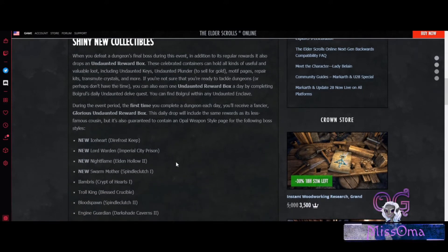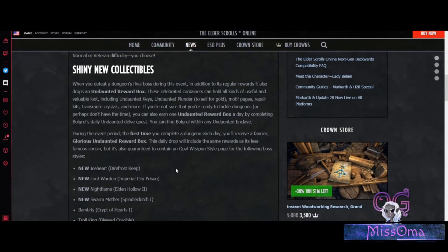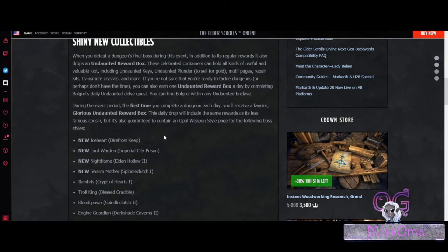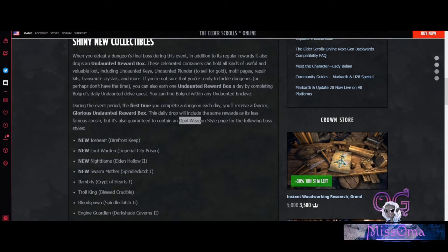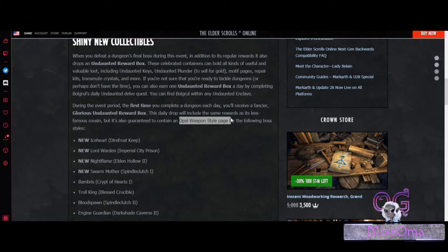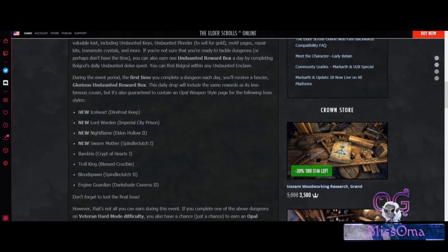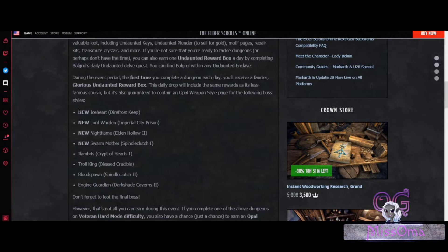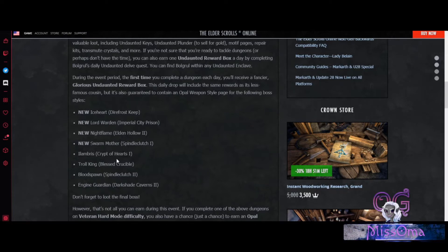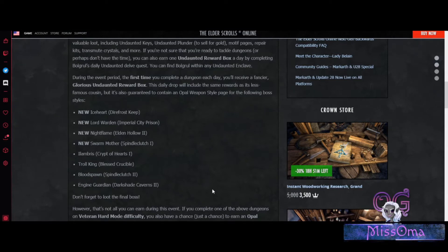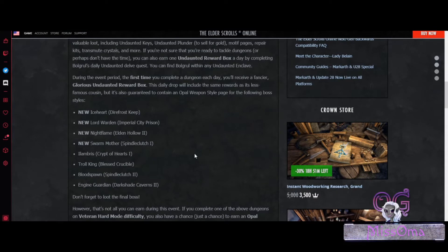Now only in the main 4 player group dungeons will you be able to obtain the Opal Weapon Style pages. They are including the new pages for Iceheart, Lord Warden, Nightflame, Swarm Mudder, and then bringing back the Labyrinth, Troll King, Bloodspawn, and Engine Guardian Opal Weapon Style pages.